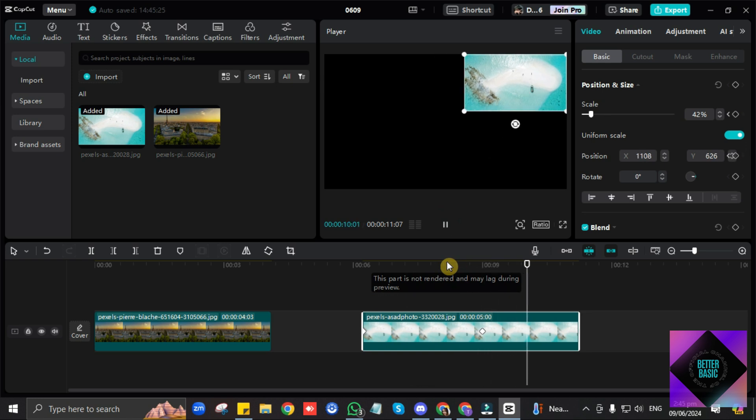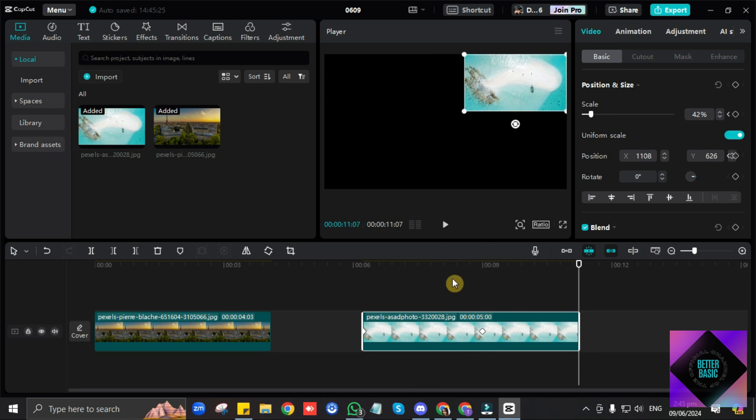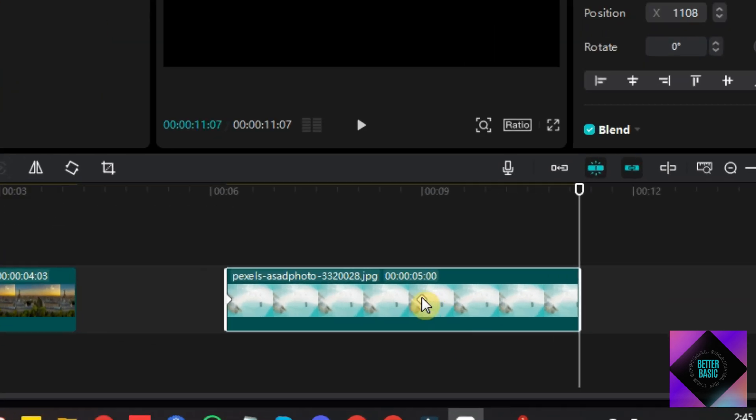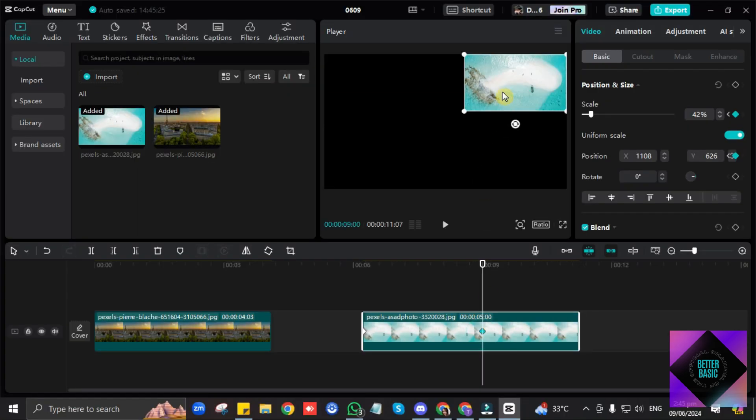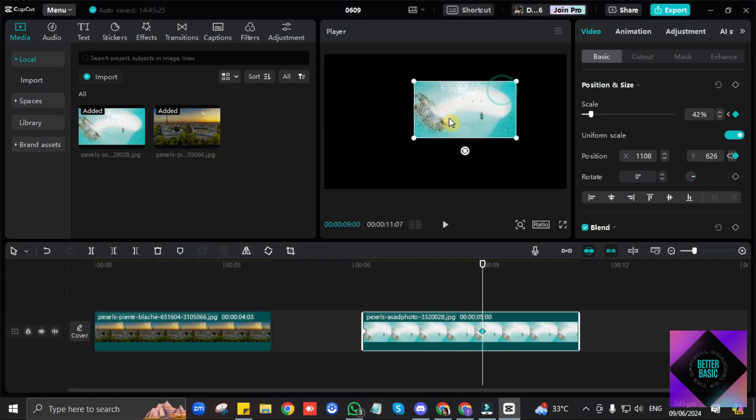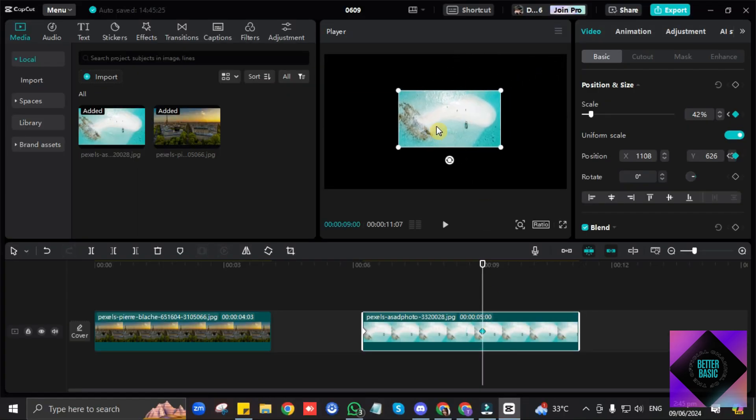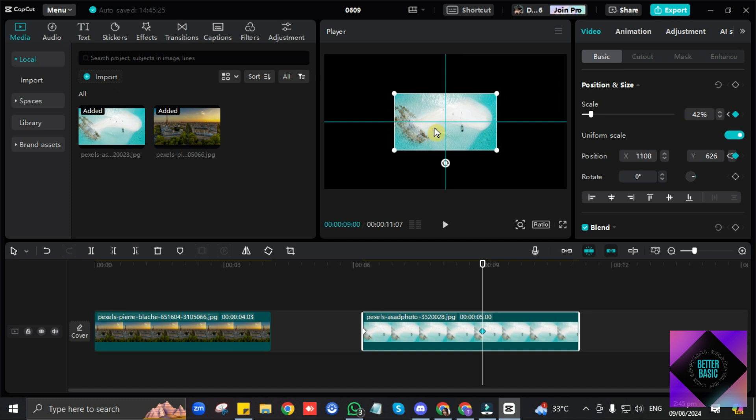You can even change the movement in your set keyframe. Just click on the small diamond button. When it turns blue, you can now change the movement or position of your image.